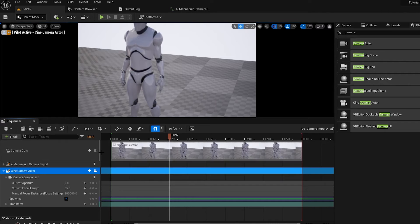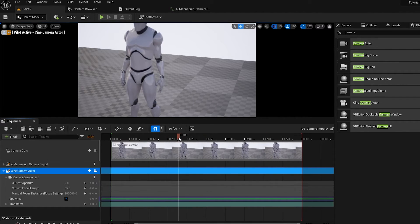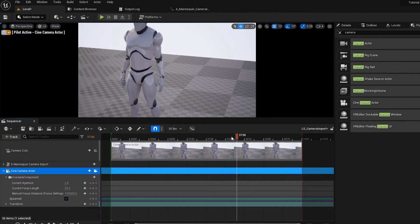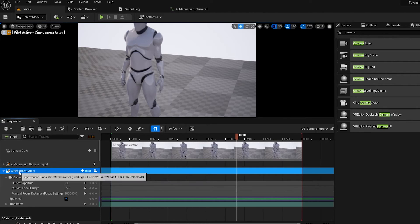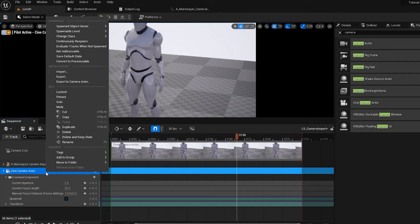So now we've got a Scene. We've got a Character, and our Camera, but it's not animated. So to import our animation data, all we need to do, is right-click on the actual camera itself, and head up to Import.